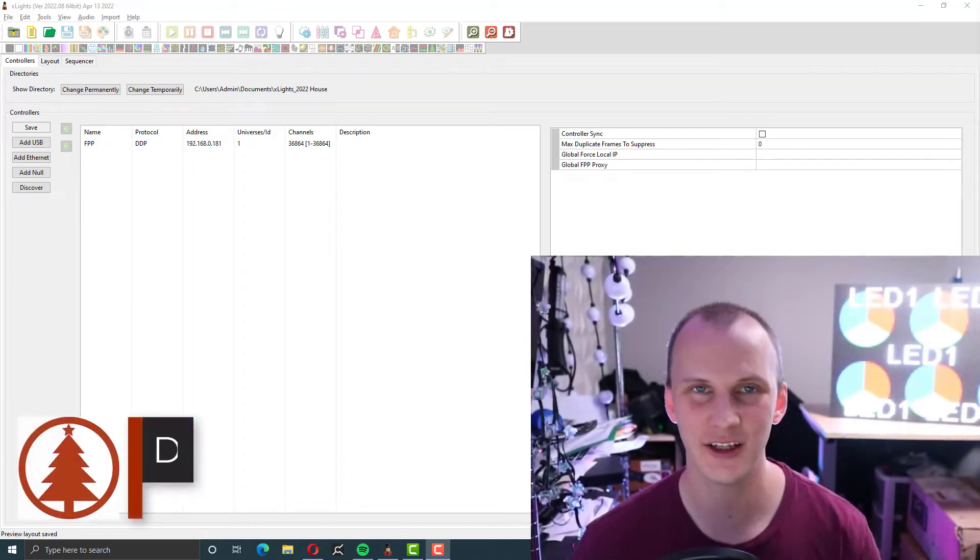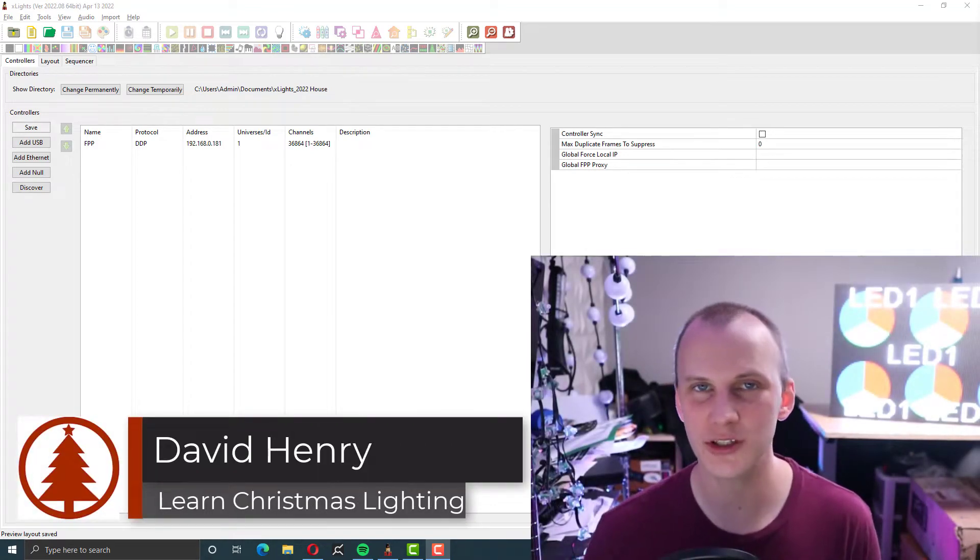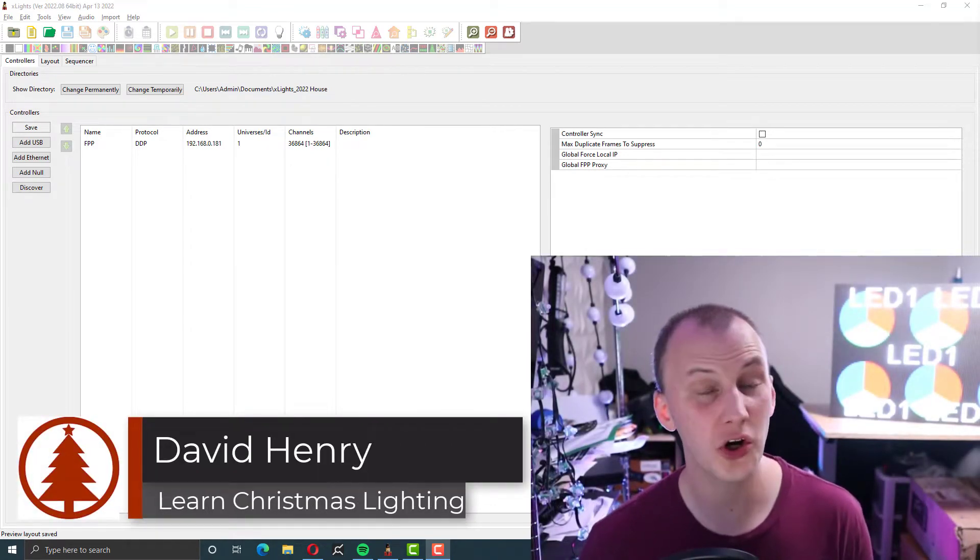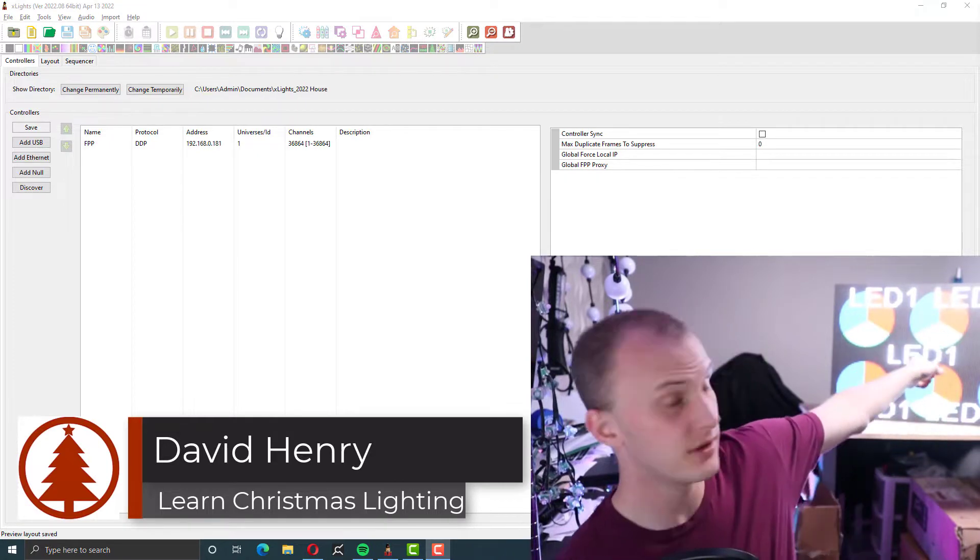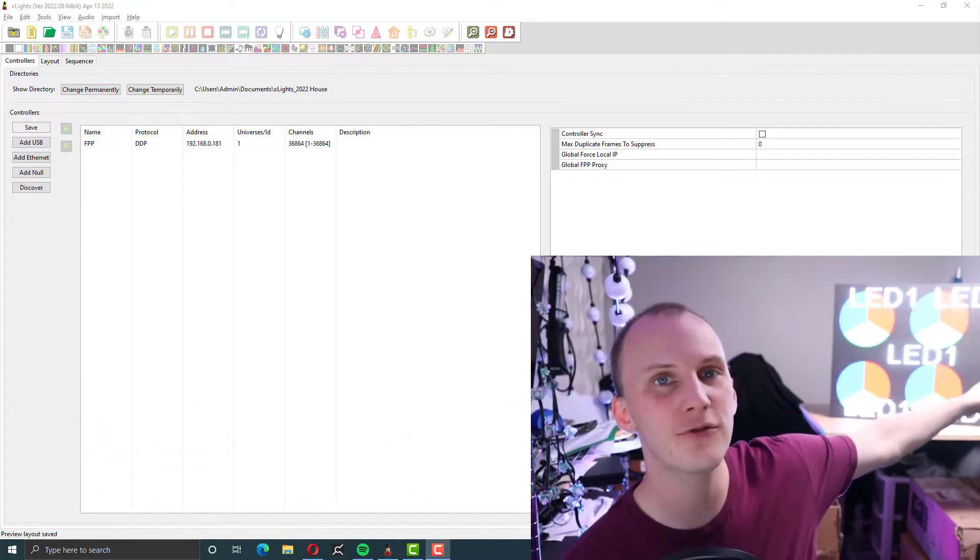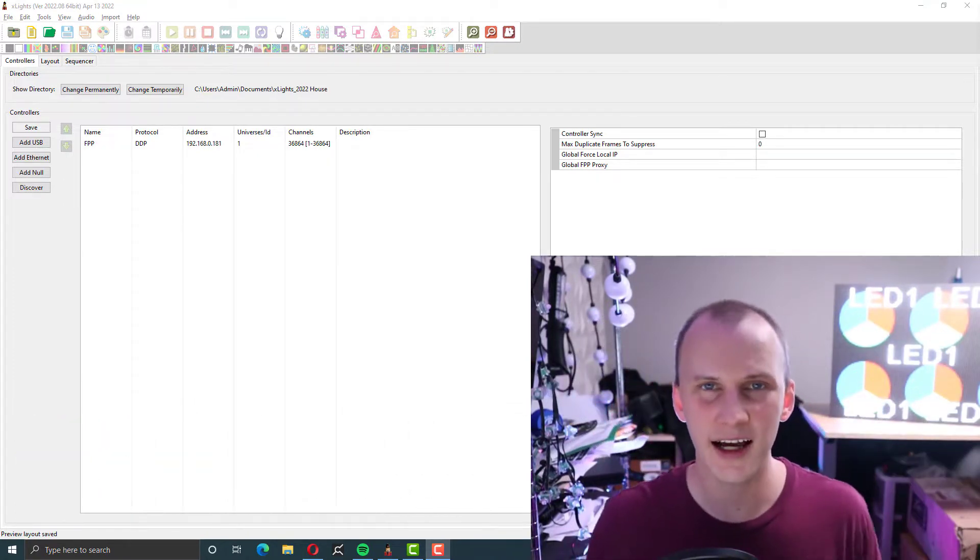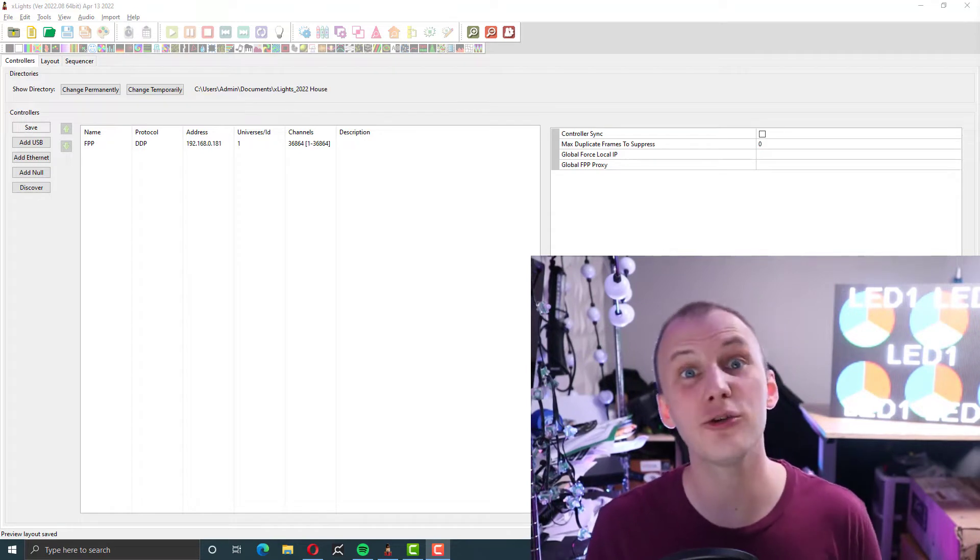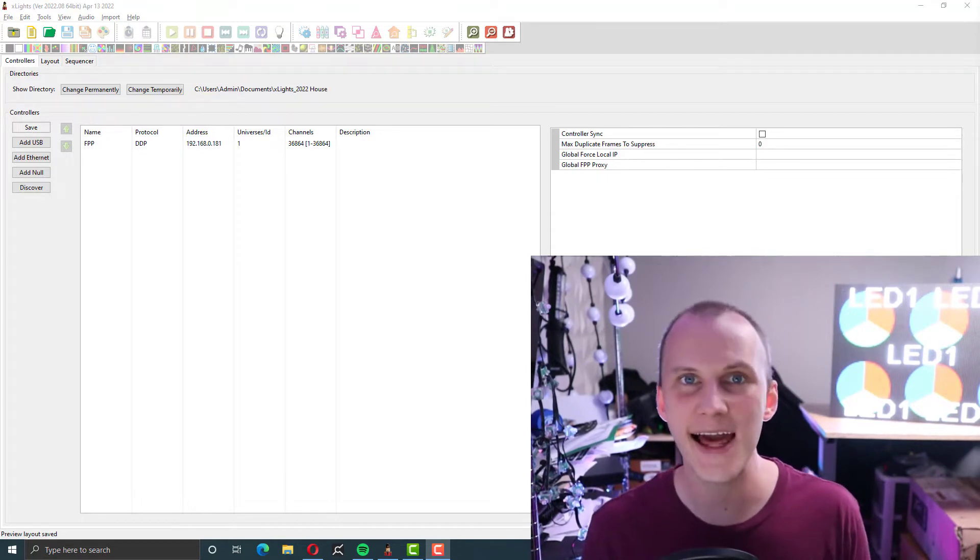Hi friends, David here and in this video we're going to continue our series on the easiest P5 build ever with setting up and configuring it to run out of Xlights.